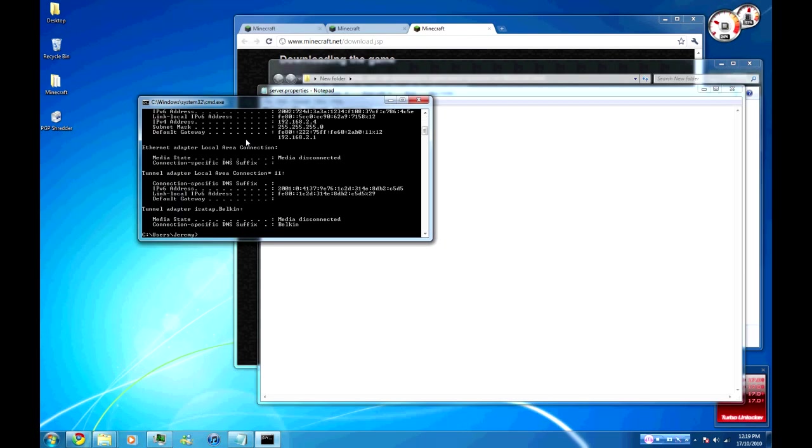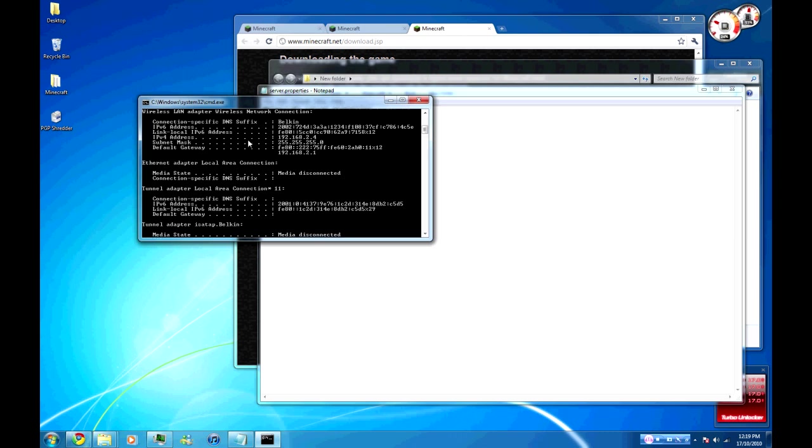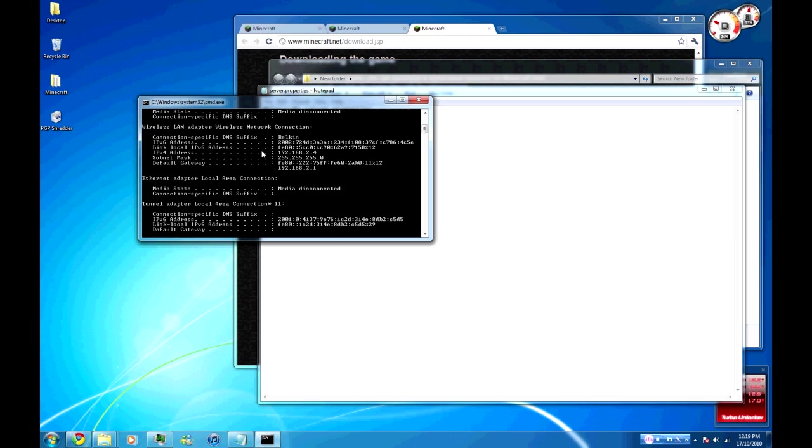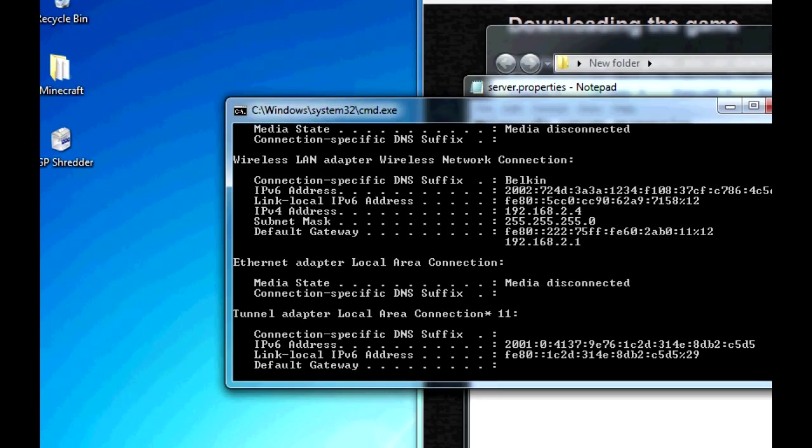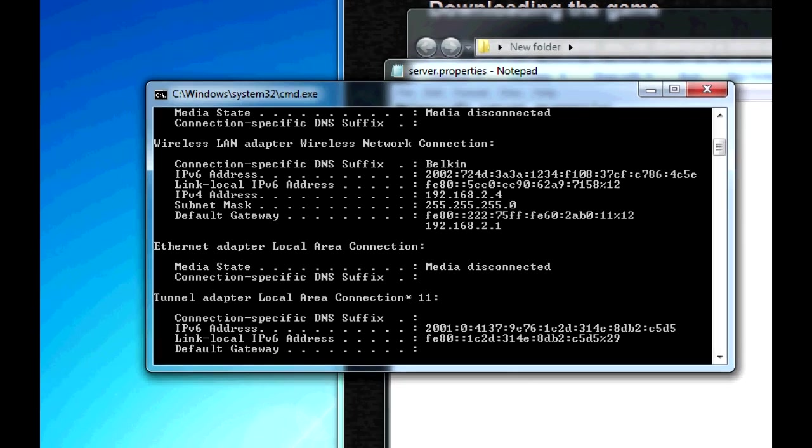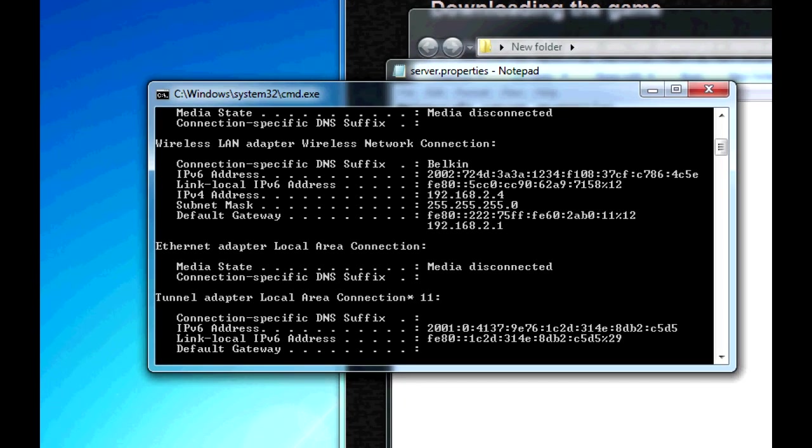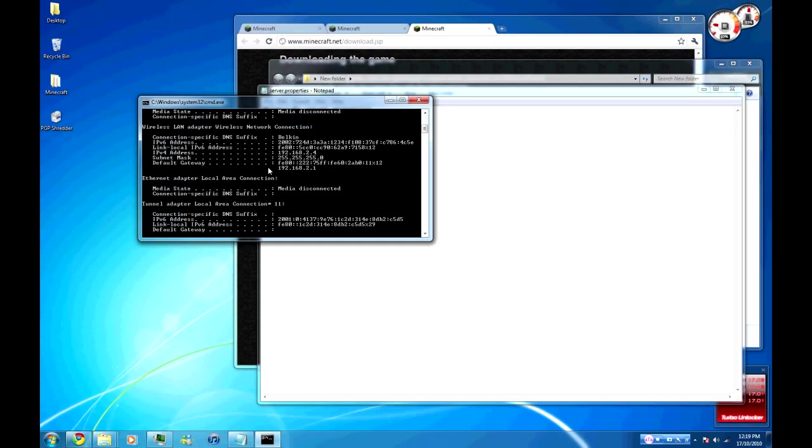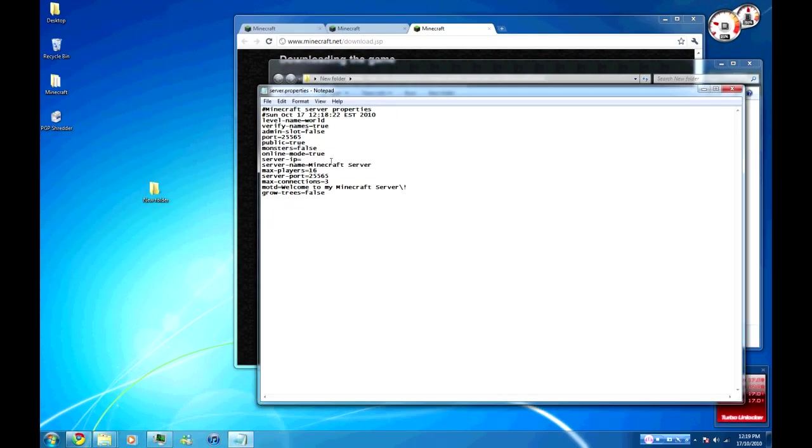Basically in here we're going to want to run ipconfig. Helps if you can spell. Now for me, I'm just taking the IPv4 address which most of the time will start with 192.168. That's basically your internal IP address and that's what the server wants at the moment. Just put in your internal one, 0.2.4 I think it was.